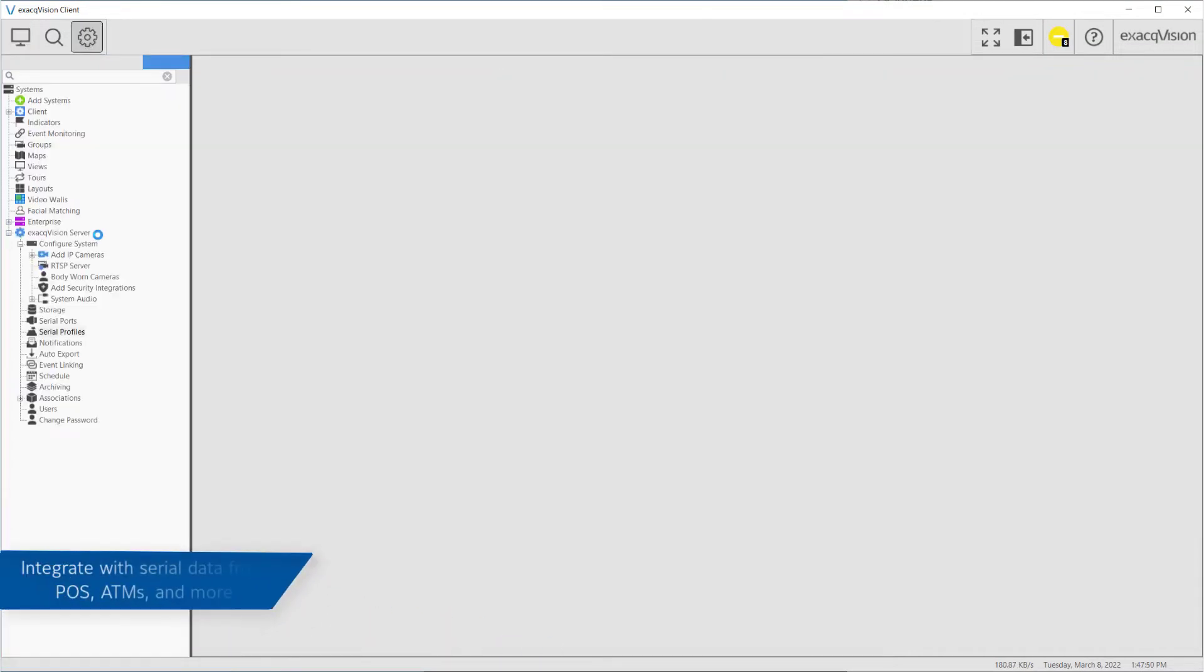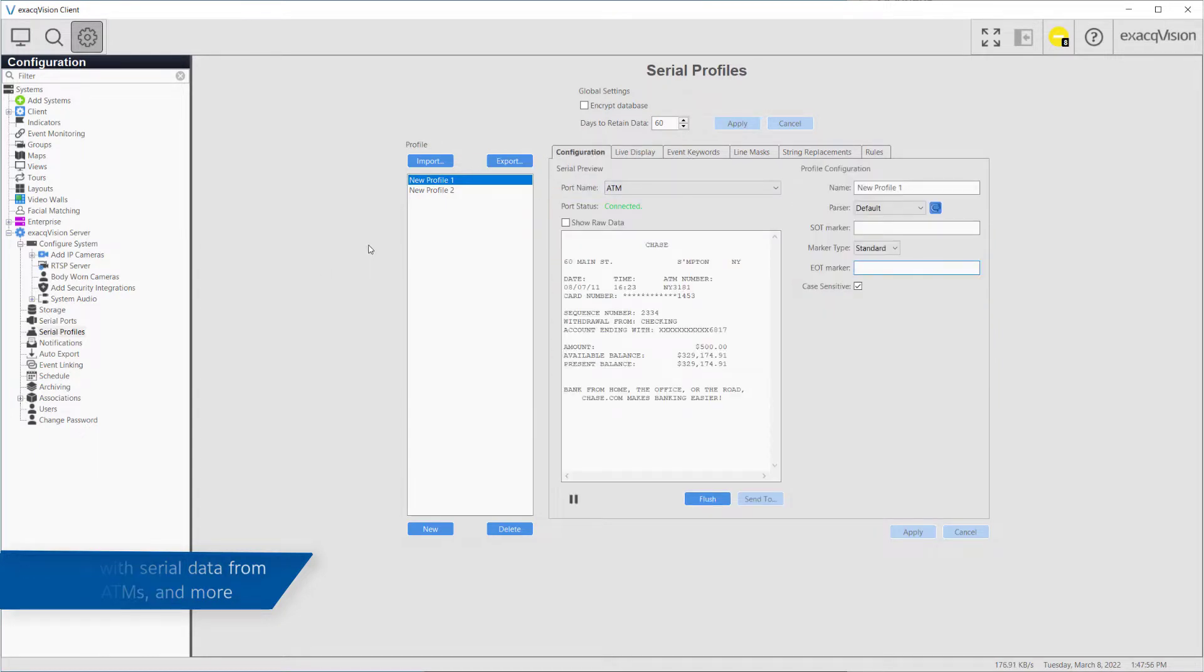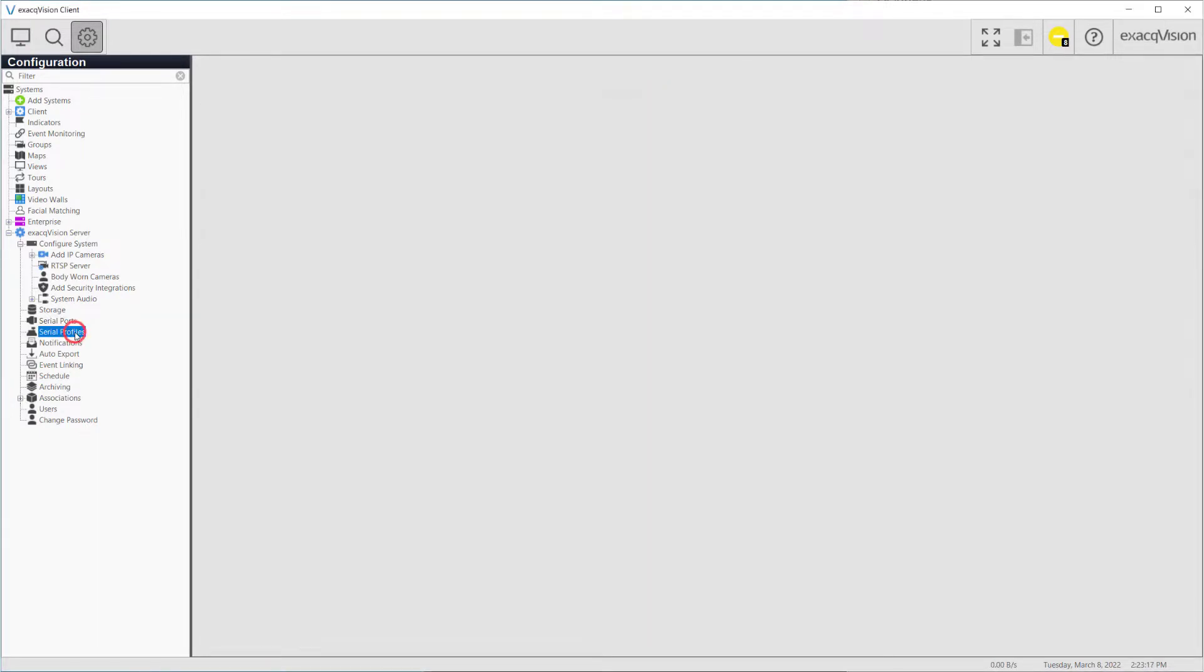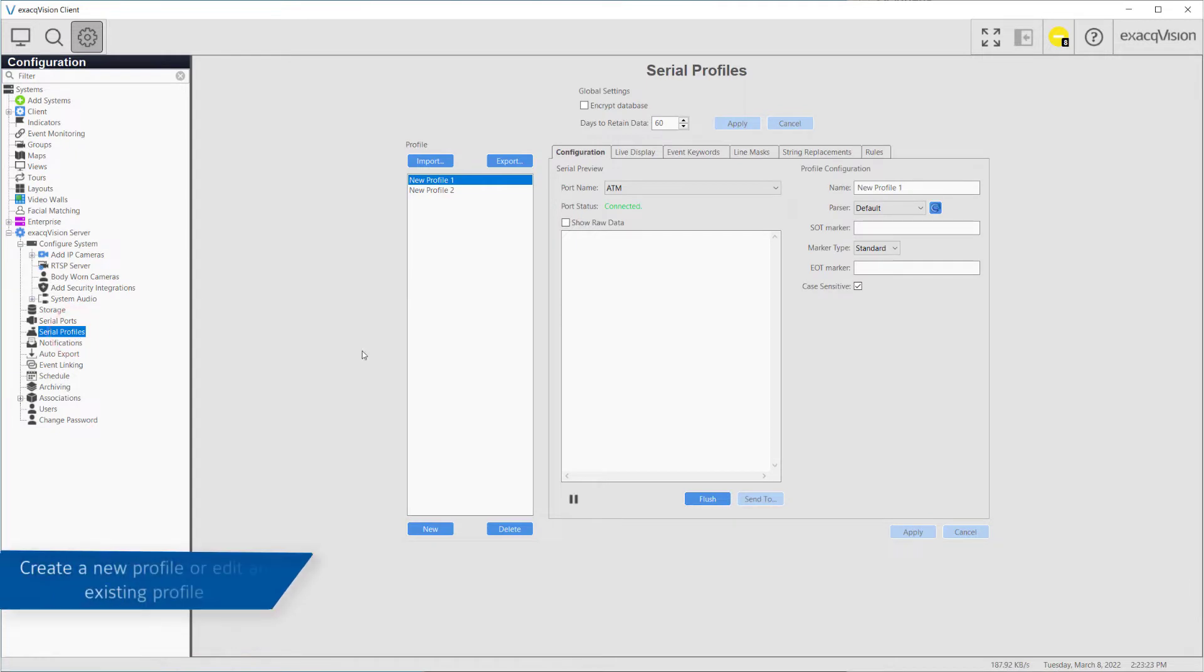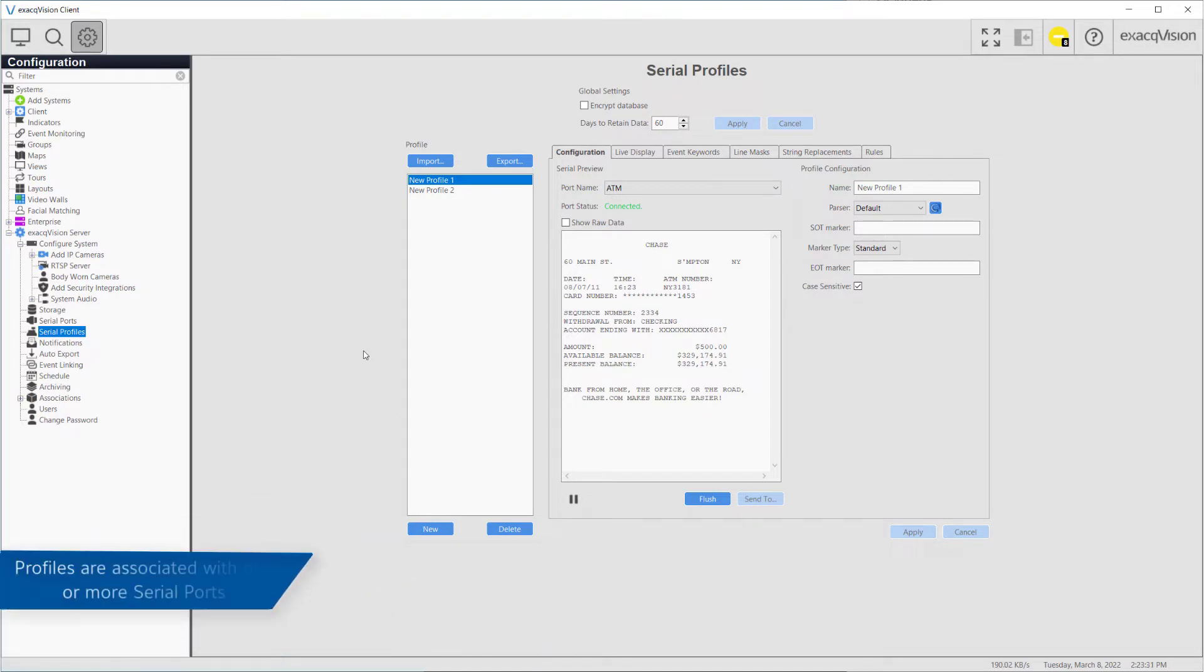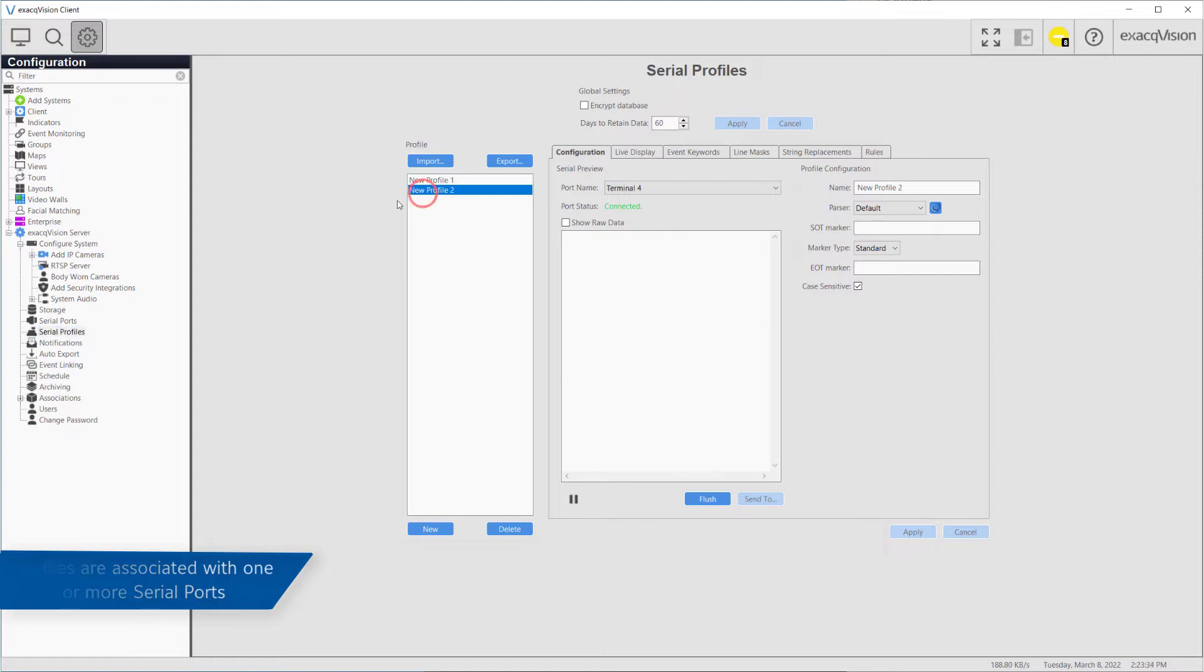The Serial Profiles page can be used to integrate with serial data devices such as point-of-sale systems or ATMs. Select the Serial Profile option from the configuration tree on the left to create new profiles or modify existing profiles. Profiles will later be associated with a corresponding COM port or Serial over IP device.